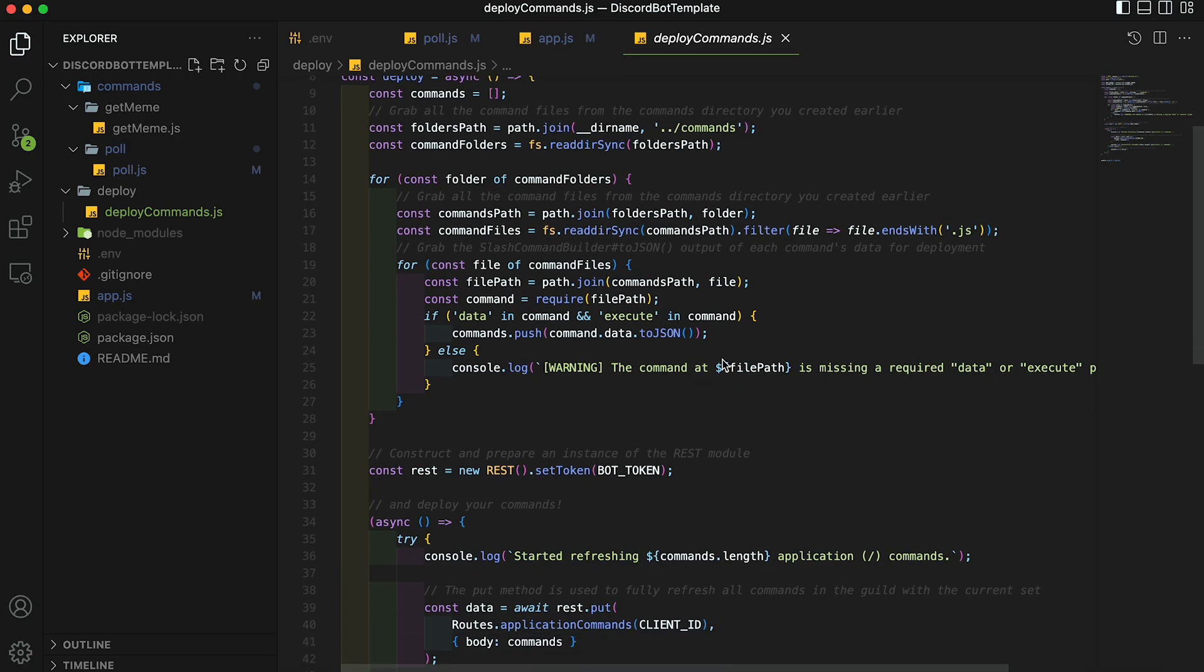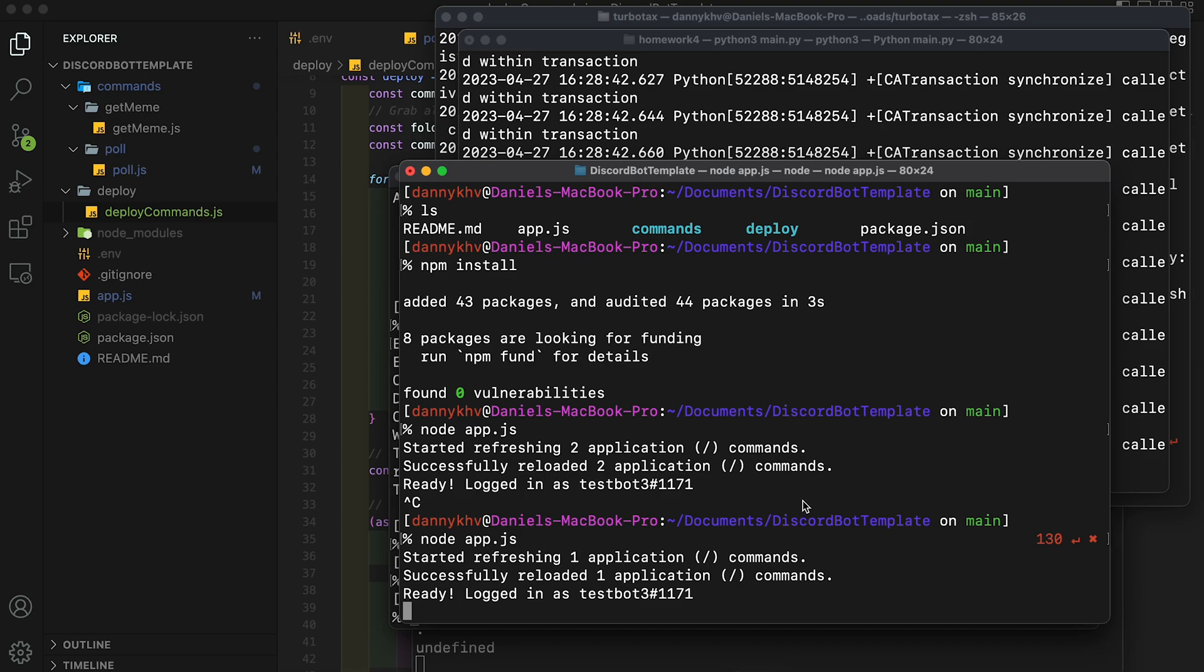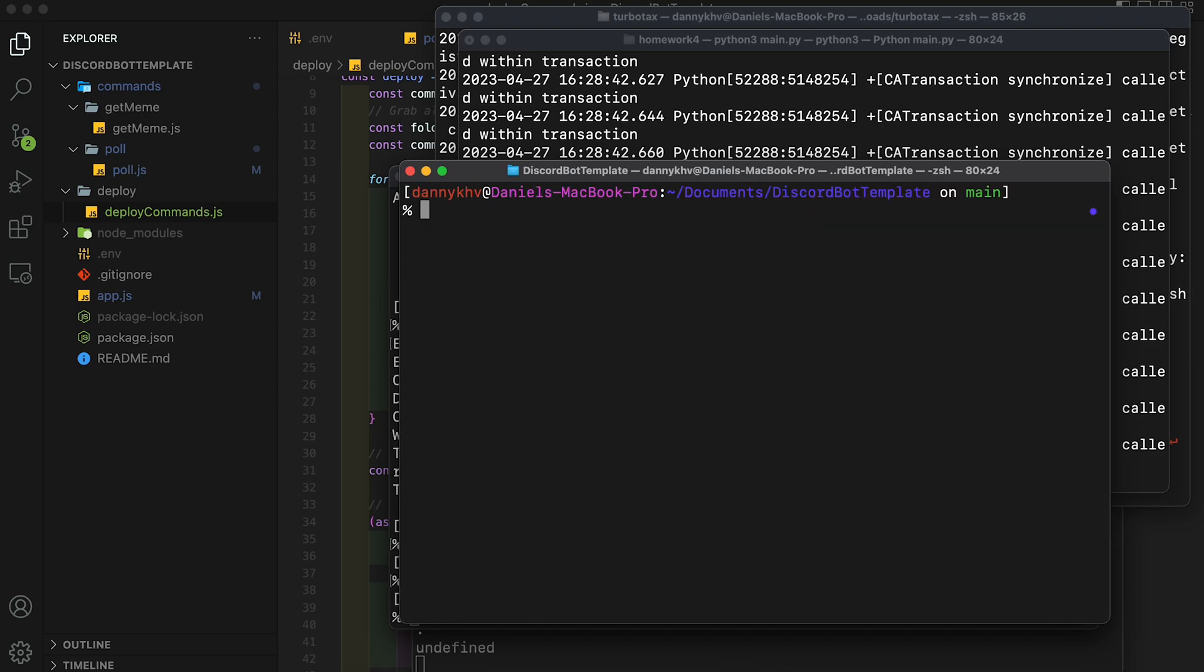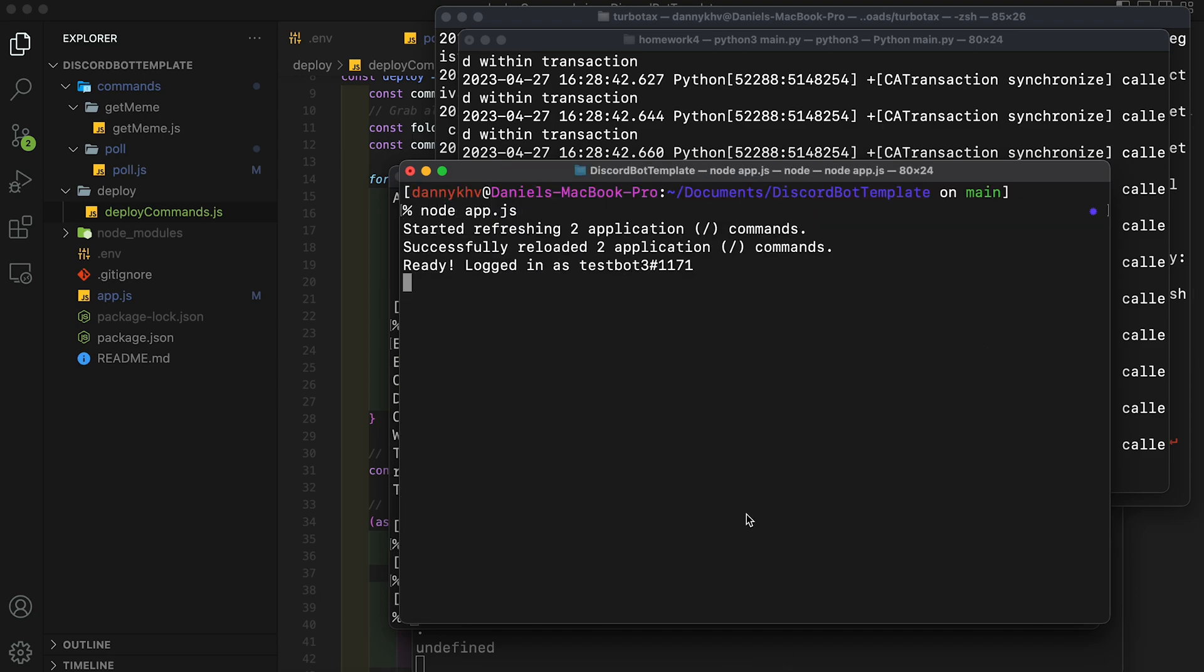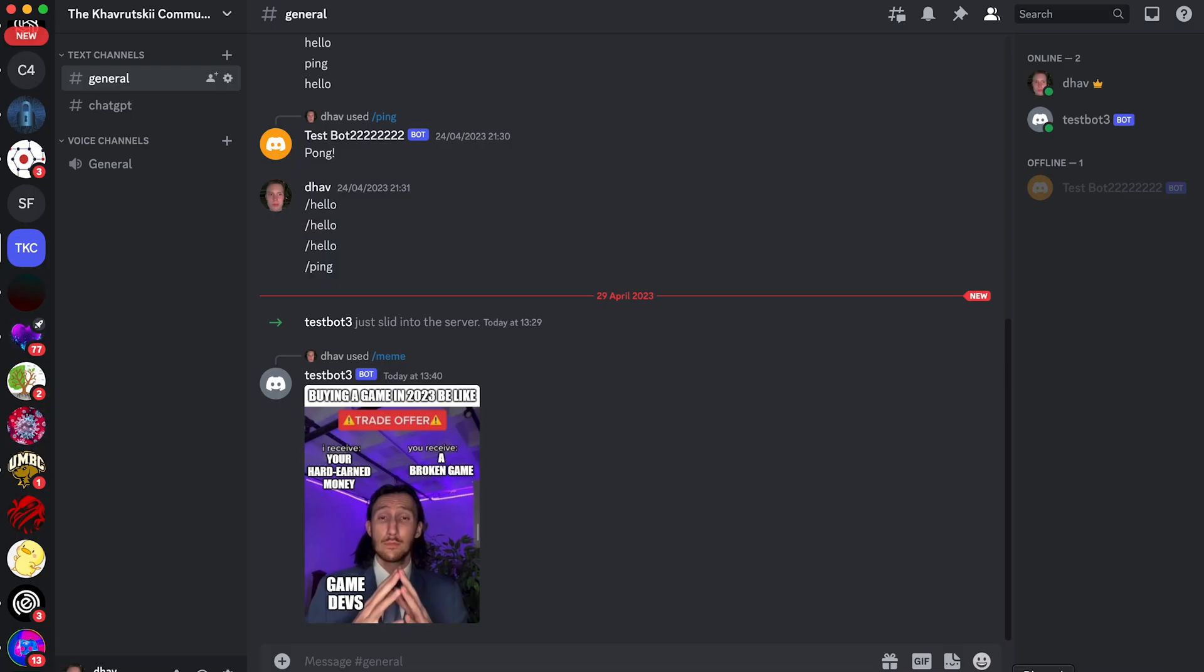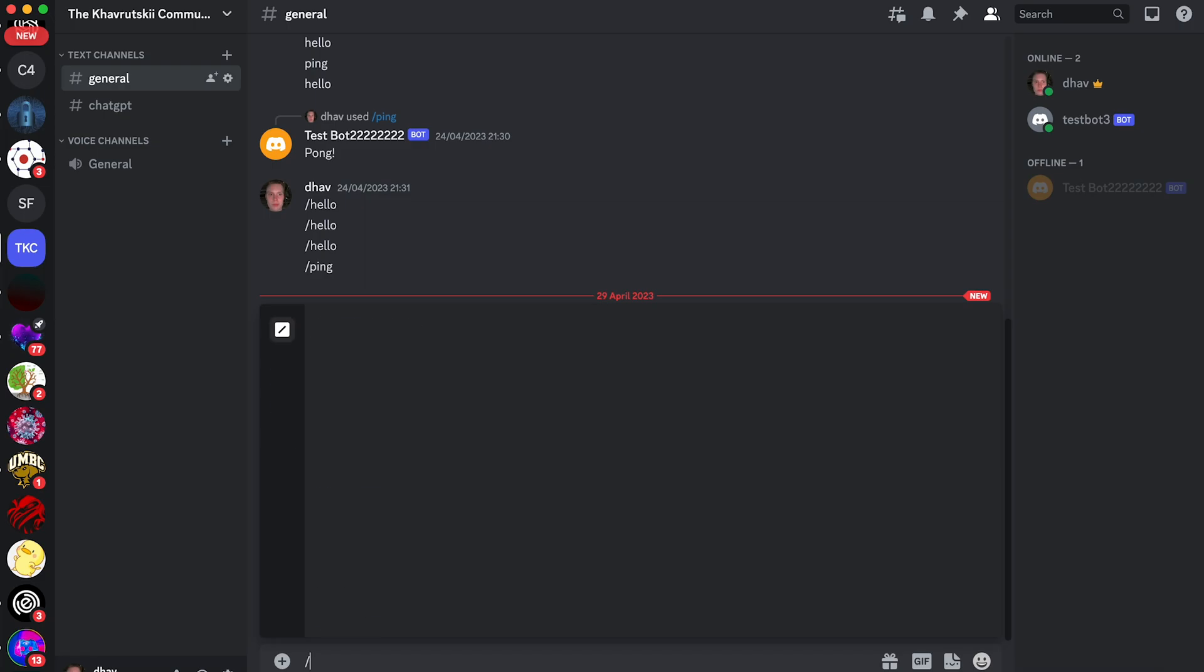Now since our app JS and our deploy commands already contains all the code needed to auto detect any new commands that we add, all you have to do is run node app JS again, and it will have your newly added command. So let's test it out. Let's end our node process and then type node app JS again. And you'll see now that our terminal says starting refreshing two application commands, and successfully reloaded two application commands.